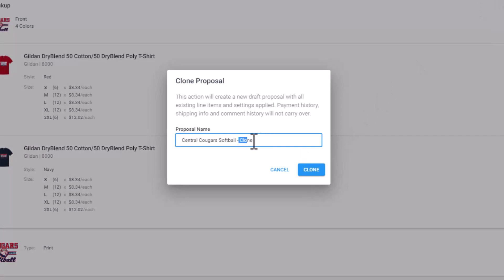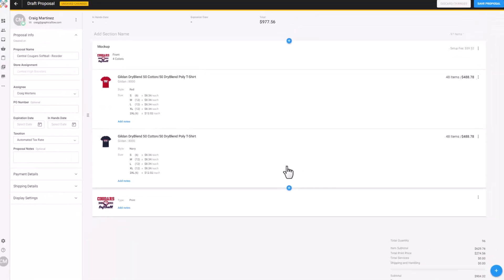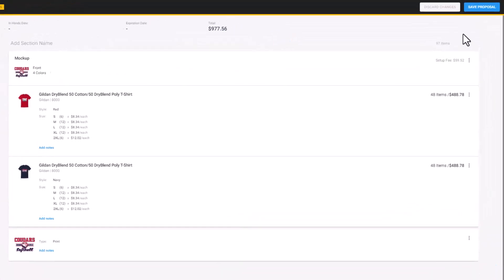This would be a great time to suggest a new add-on product or an updated graphic. You could send this in a supplementary proposal with a note. For instance, I created a new graphic for you based on current trends and included a separate proposal with pricing on a special we're running for hoodies.